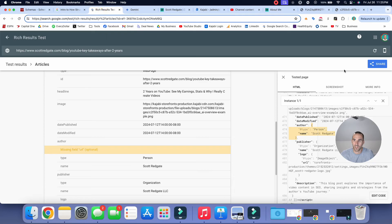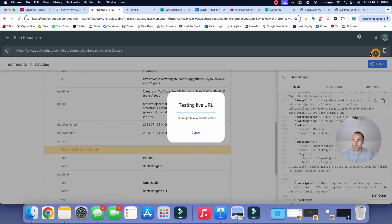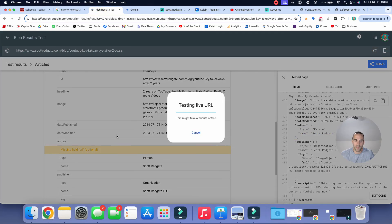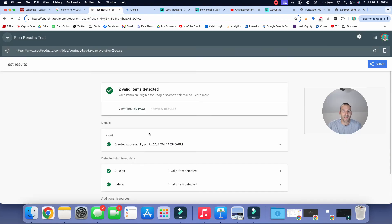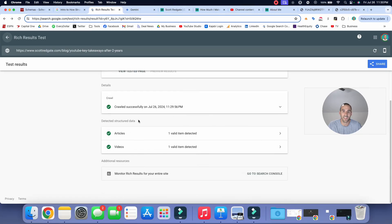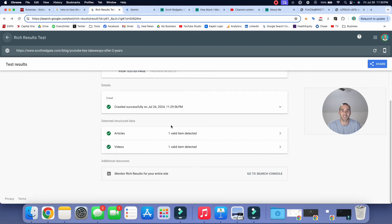Now let's go back to the rich snippets testing tool. And I'm going to refresh this one. And let's see if it worked. All right, and it is done. It is complete. We did it. So we've got two valid items detected. And there's no errors to be seen. So well done. How awesome is that?